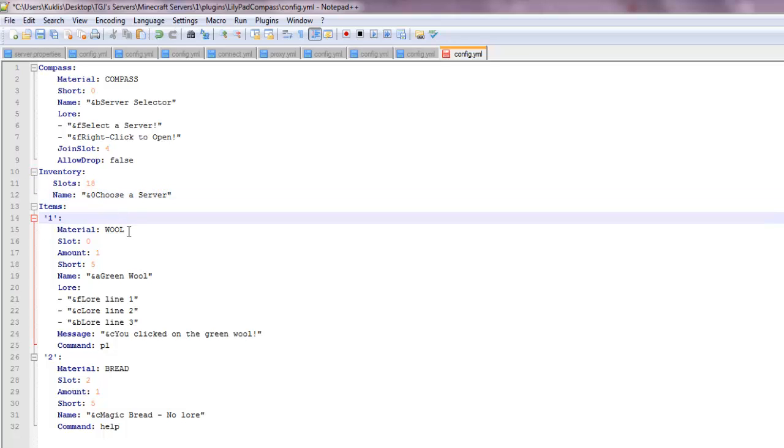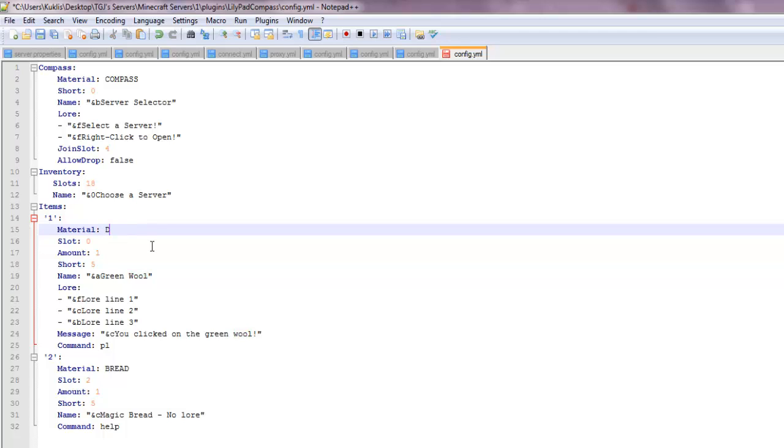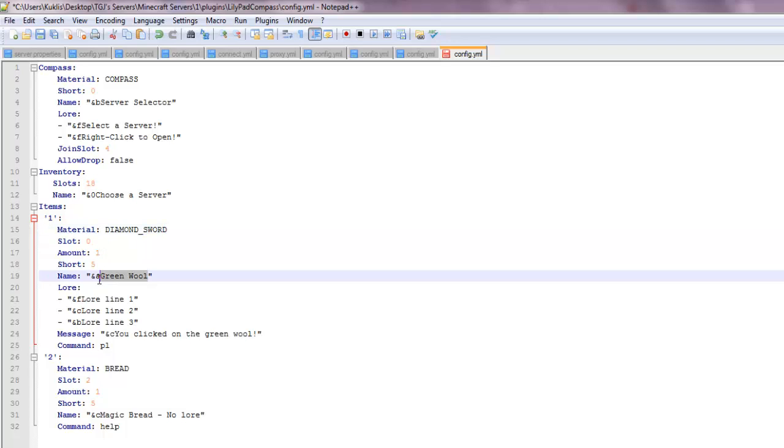Then let's say I want diamond underscore sword in slot zero. So name is survival server.